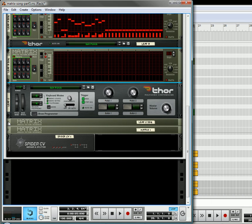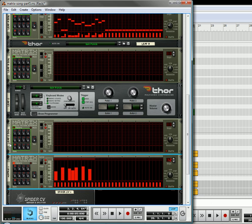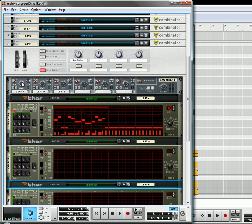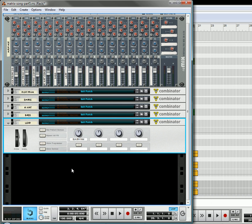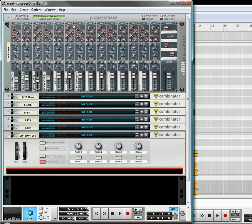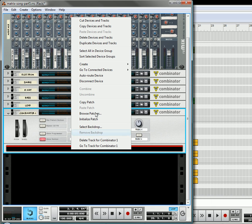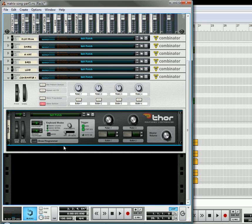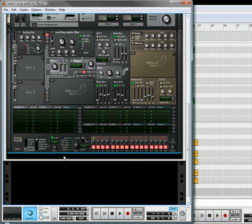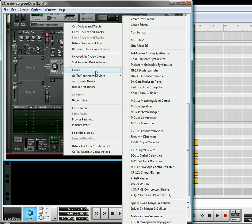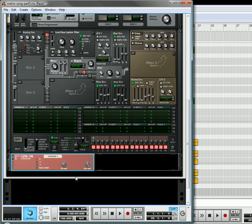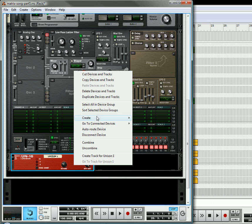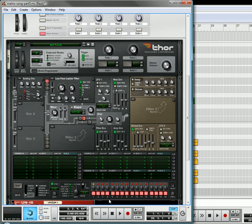So let's keep the matrices open for now, let's close up Thor devices, we're pretty much done with the lead, and I'm going to create a new combinator, and inside this combinator, I'm going to create a Thor, and underneath the Thor, I'm going to create a unison device, and underneath the unison device, I'm going to create a reverb, advanced reverb.